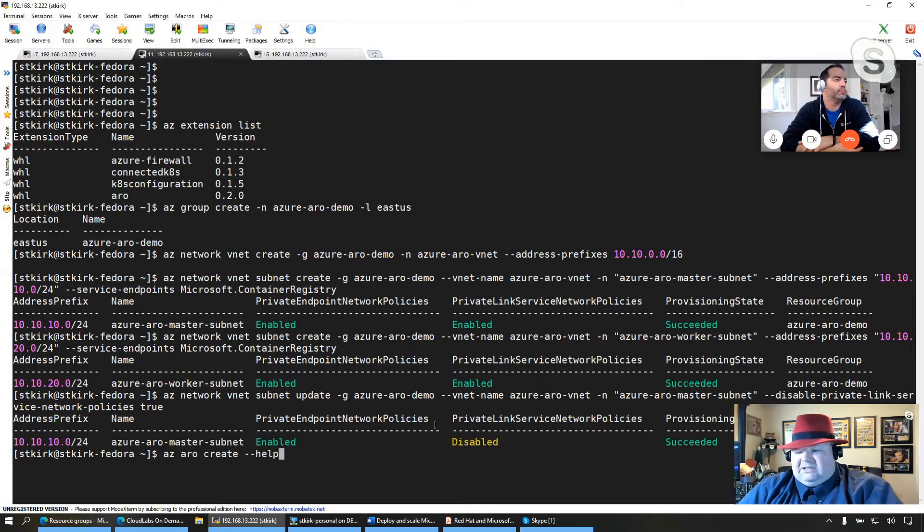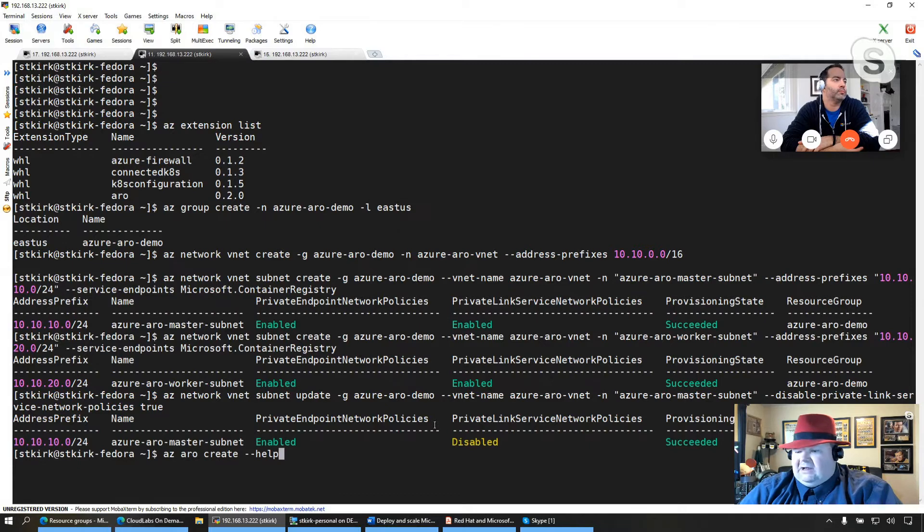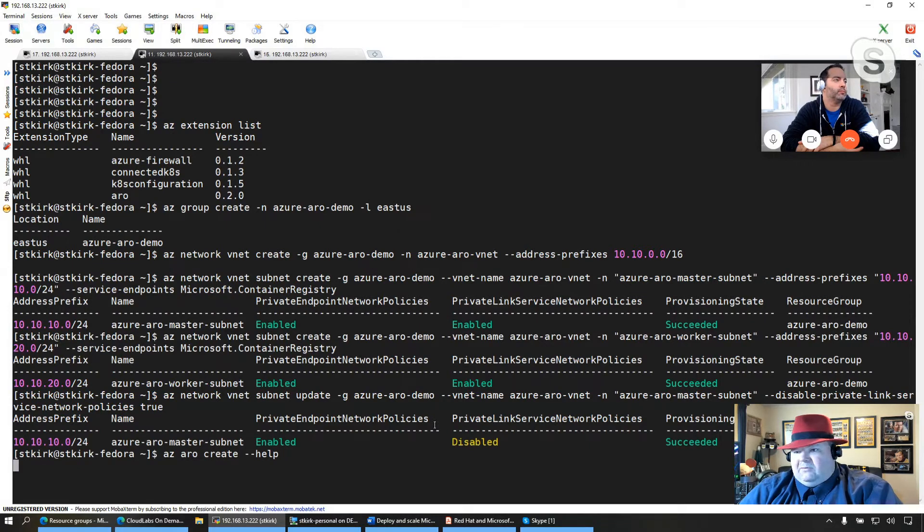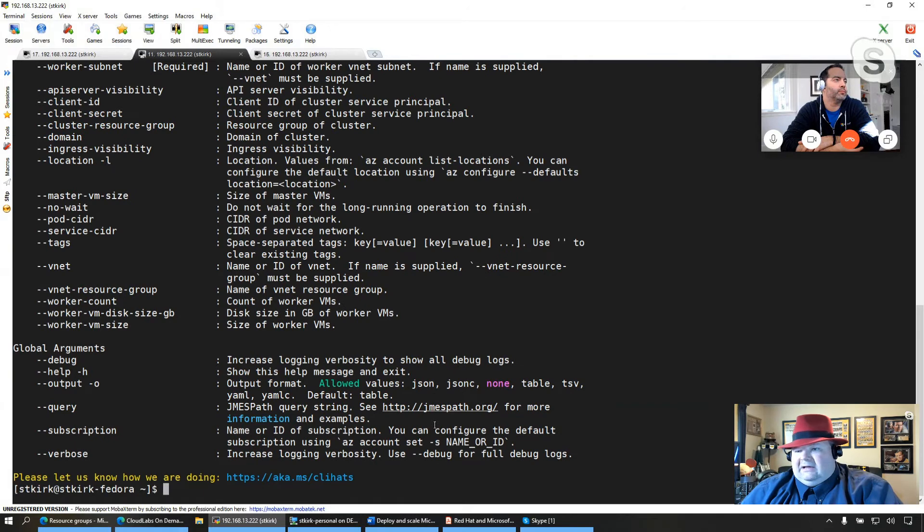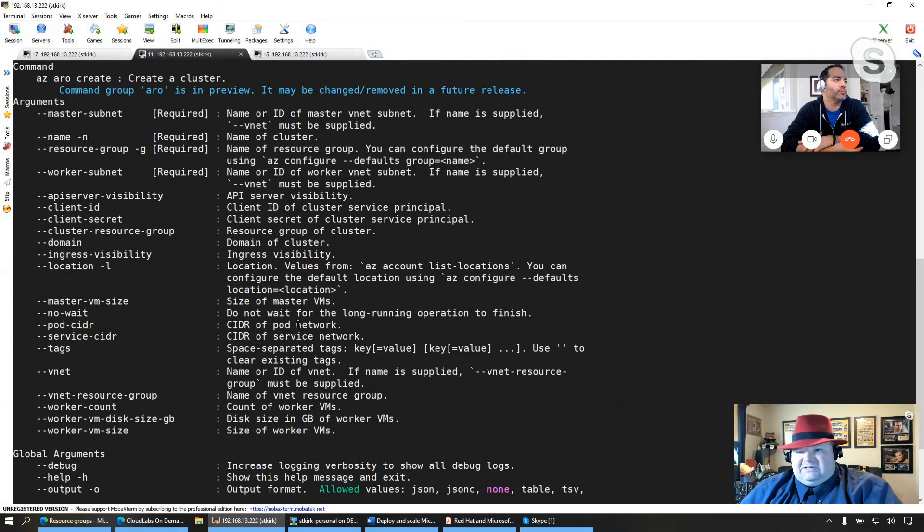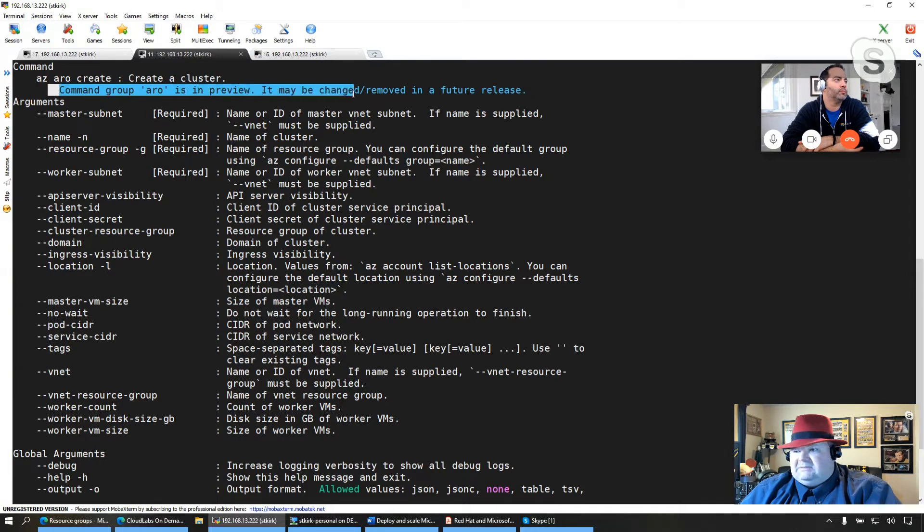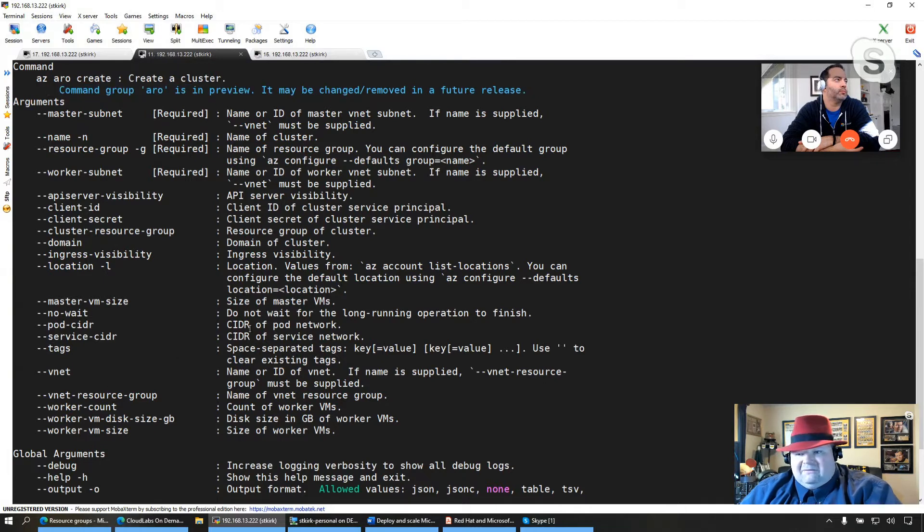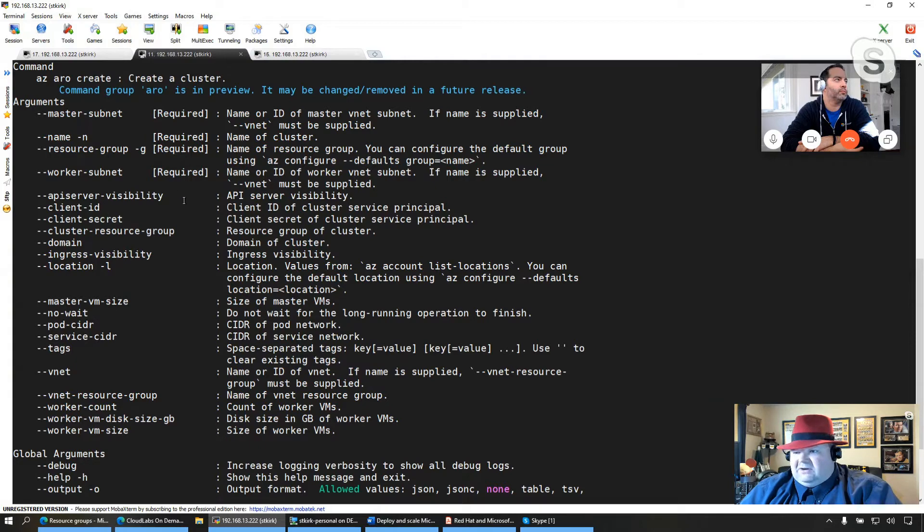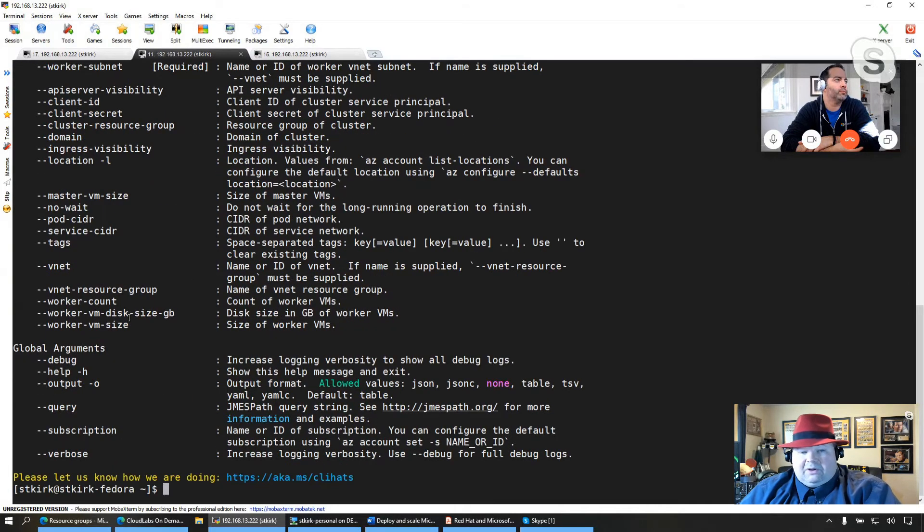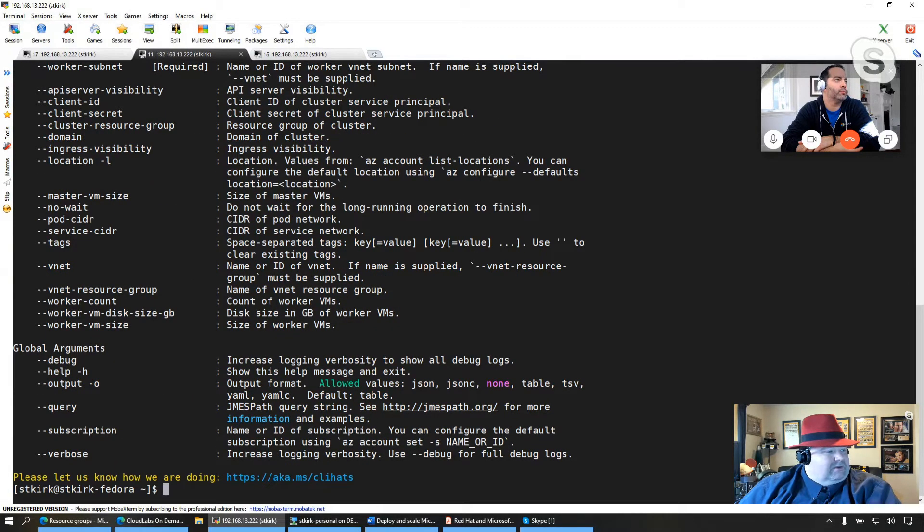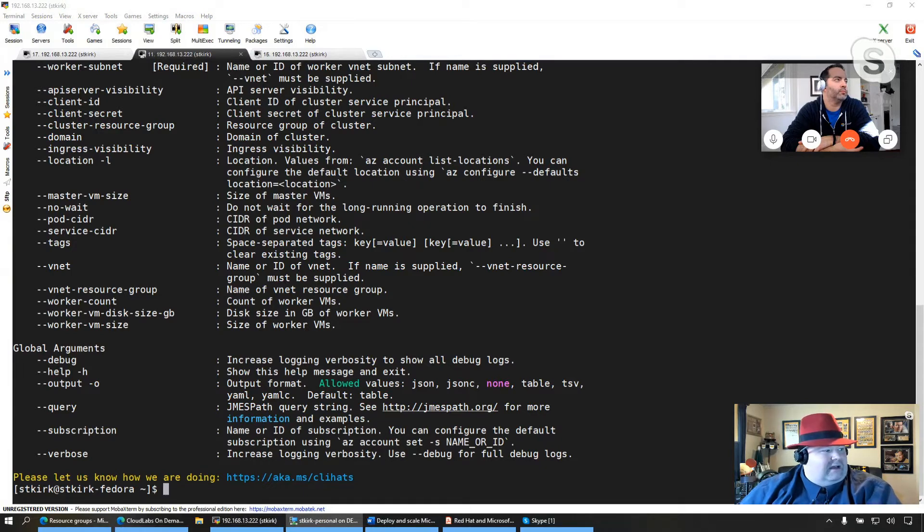And then just having a look at the command itself, if I type in az aro create --help, it provides actually a very sizable list of configuration options that is a work in progress. As you can see up here at the top, it says it is in preview right now. So there is likely going to be even more ability to configure different options within ARO when you're deploying new clusters.